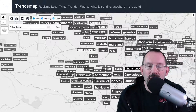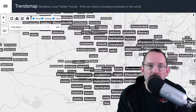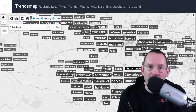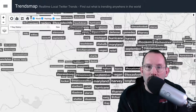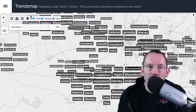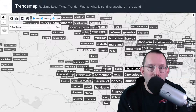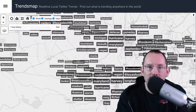What's going on, everyone? In today's video, we're gonna be taking a look at Twitter's Trends Map, a real-time look at all of the trends going on across the globe. So let's get started.